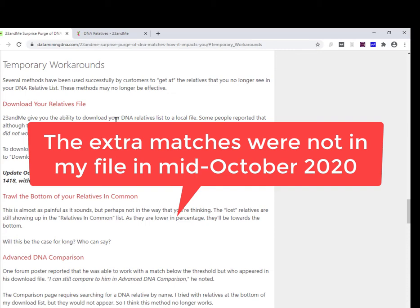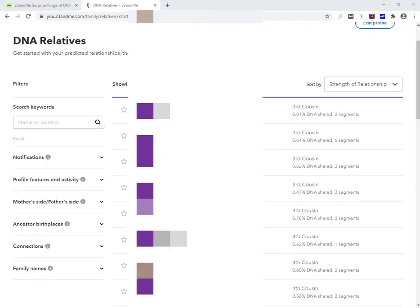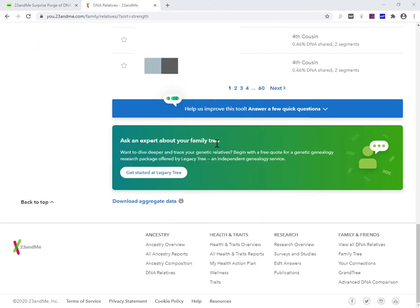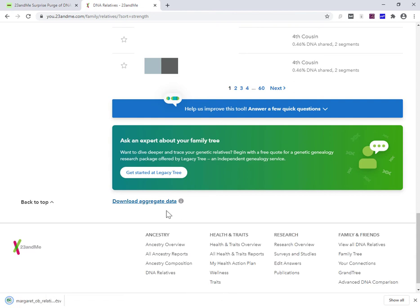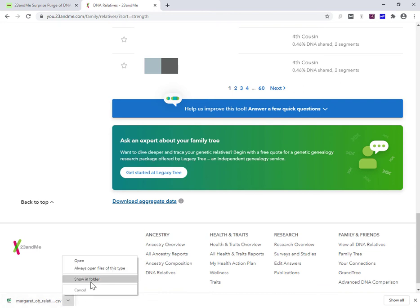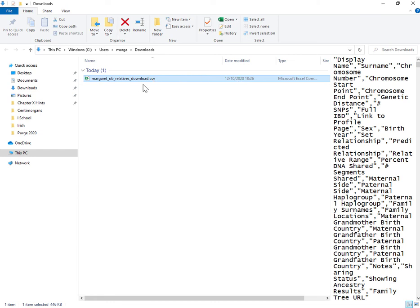If you're not sure about how to download your relatives, I'll just do a quick demo. So I'm on the DNA relatives page here, and you just scroll right down to the bottom of the page. So at the very, very bottom, you've got this link in blue. It's not obvious what the heck is aggregate data, but this is the way that you download. Just click the link, give it a little bit of time, and see down here in the download section of the browser is telling me that a file has downloaded.